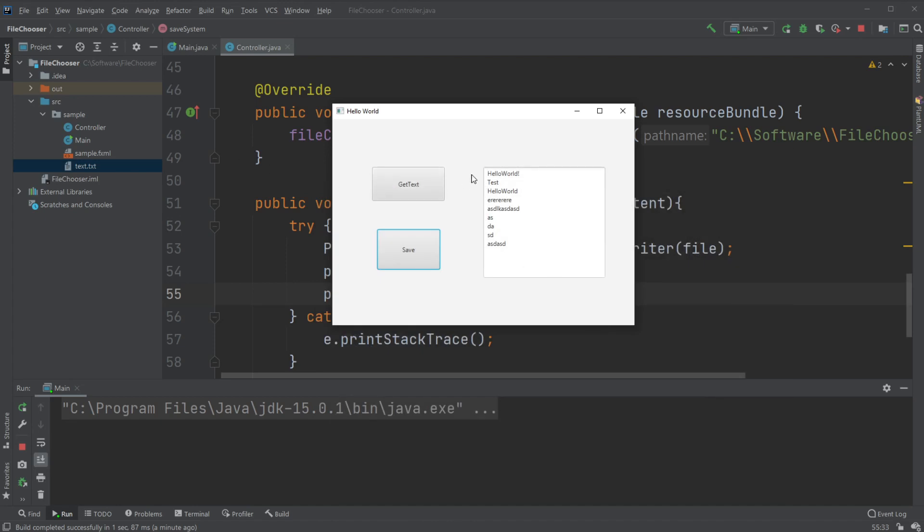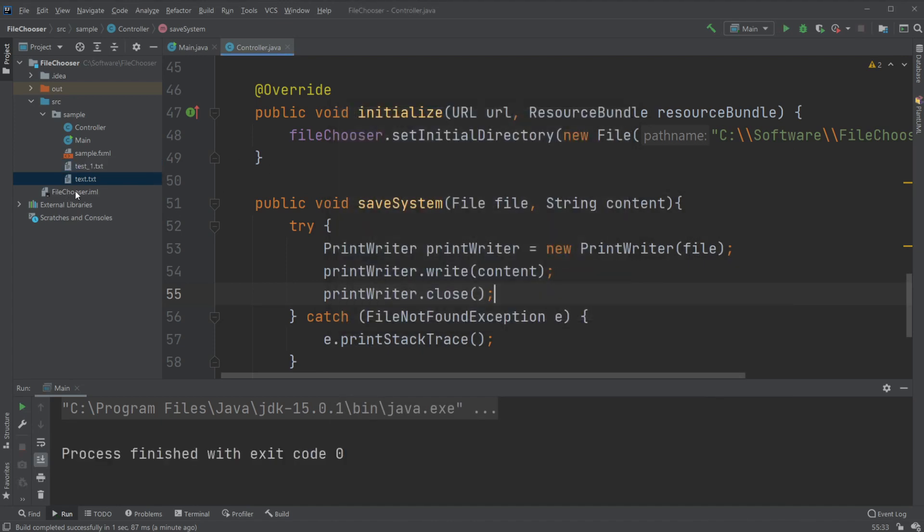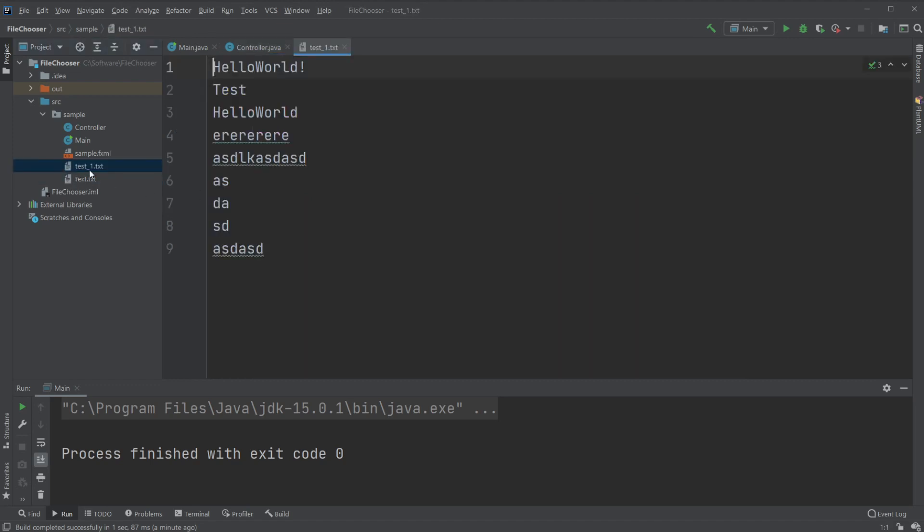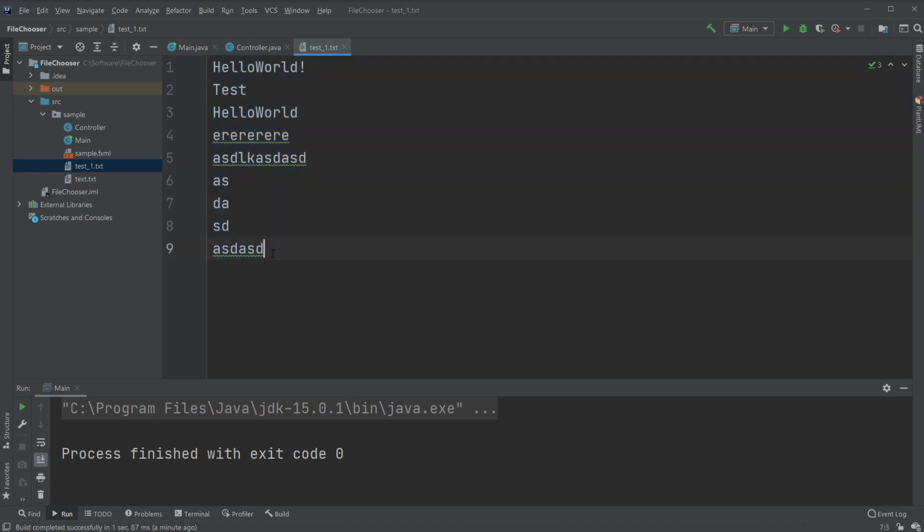And now when we close the program we can see over here we now have a text file that's called test1 containing the thing we just added.